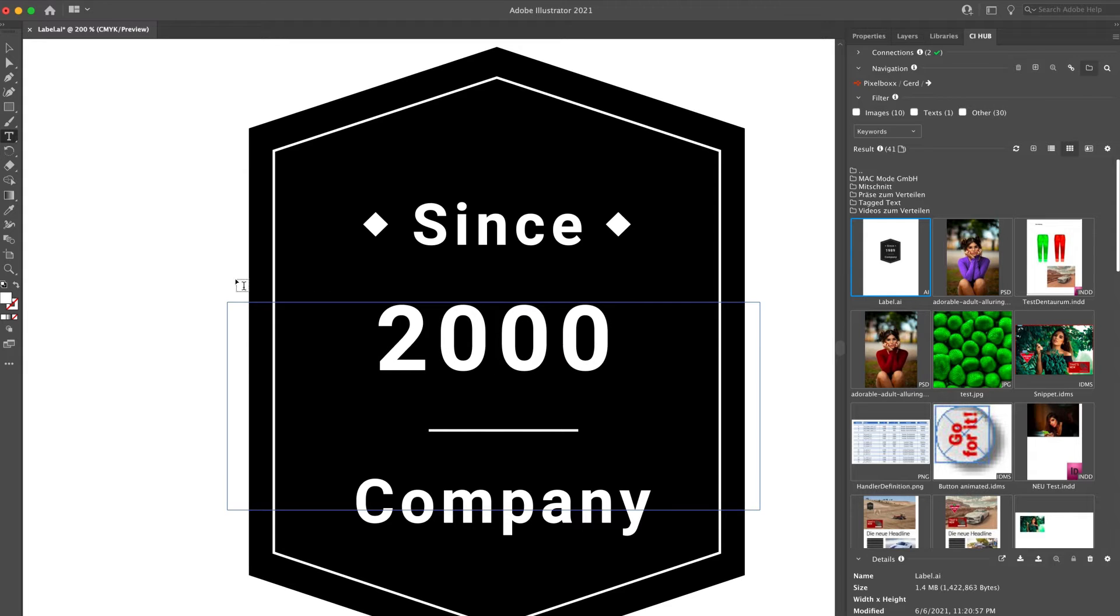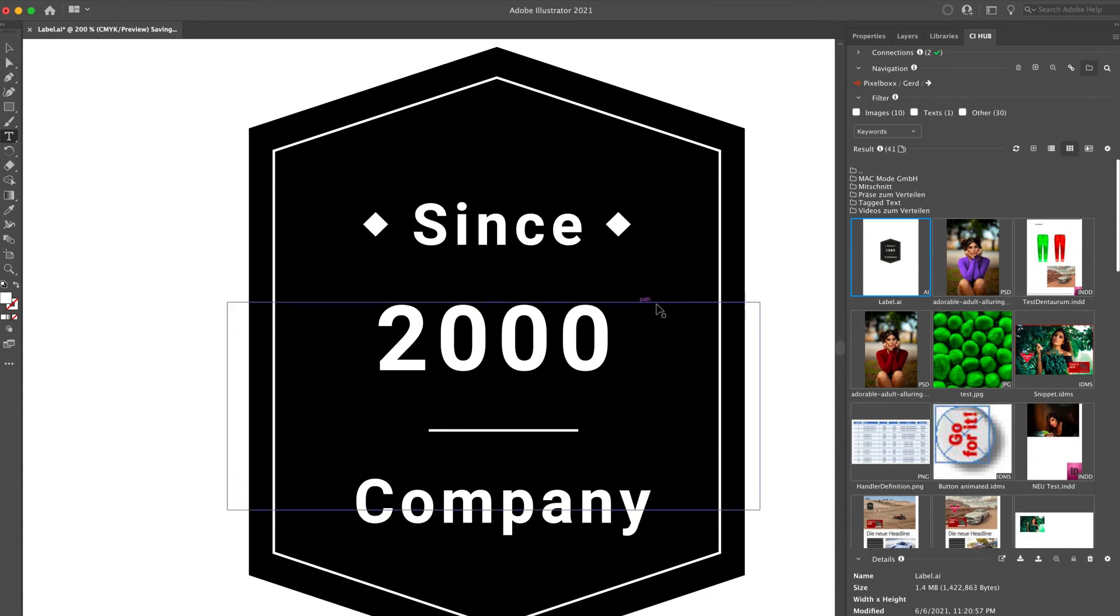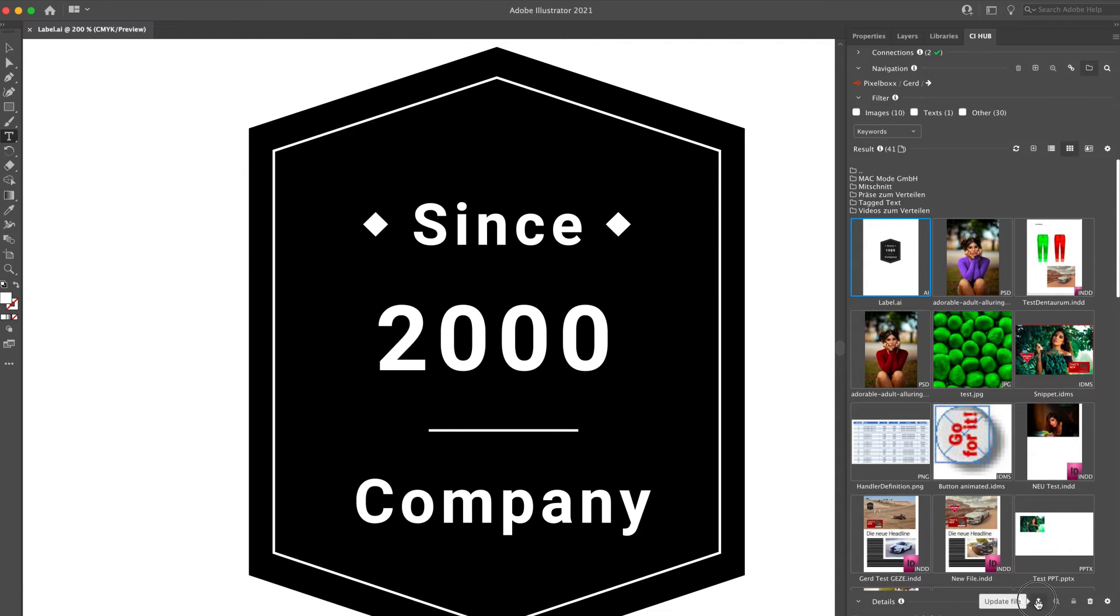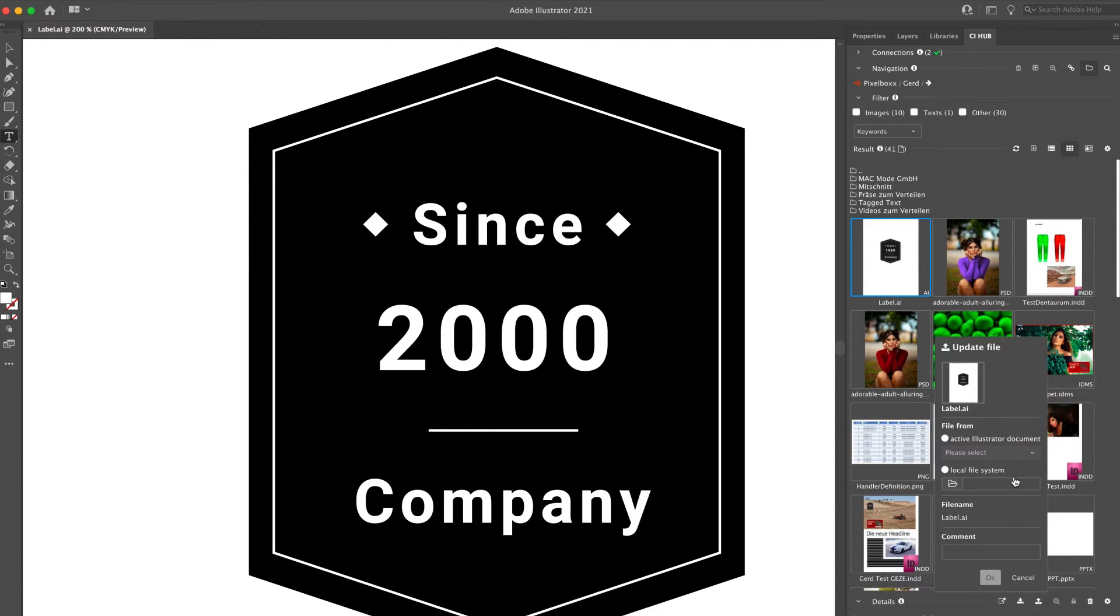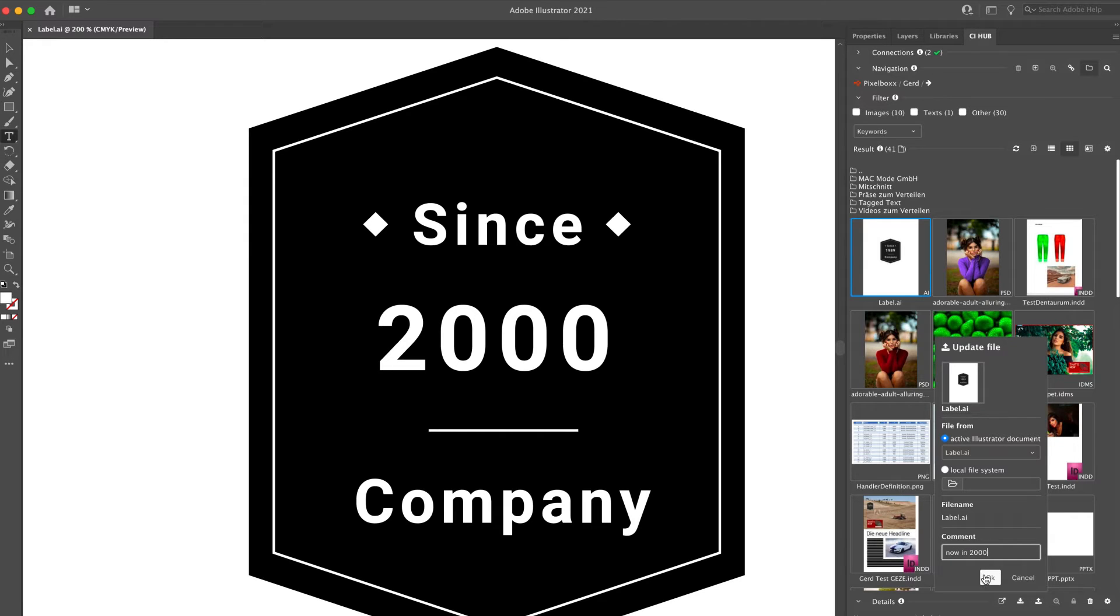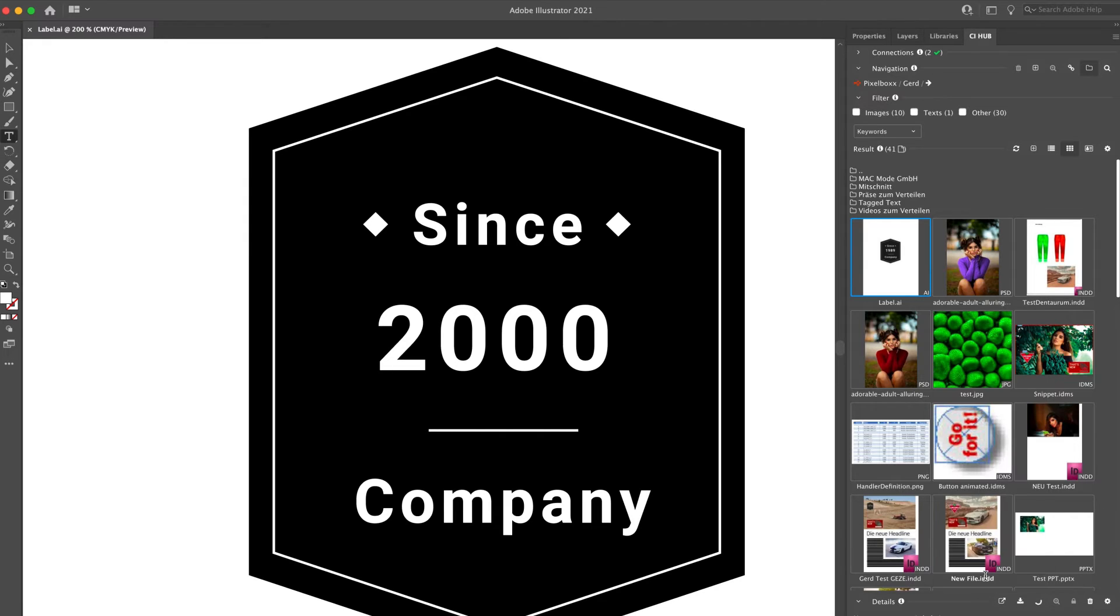I'm going to change this into 2000, and as I did before in Photoshop, I'm selecting the asset, click on update, leave a comment, and click on OK. The new version will be created.